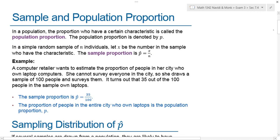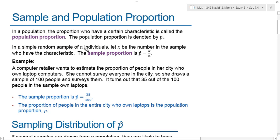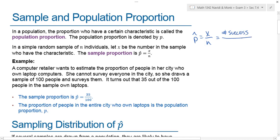First of all, let's talk about a sample and a population proportion. In a population, the proportion who have a certain characteristic is called the population proportion, denoted by lowercase p. In a simple random sample of n individuals, we let x be the number in the sample who have the characteristic. The sample proportion is called p-hat, equal to x divided by n, where x is the number of successes divided by the number of trials or elements in our sample.